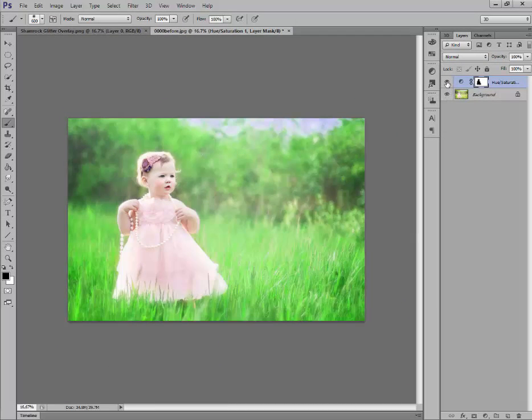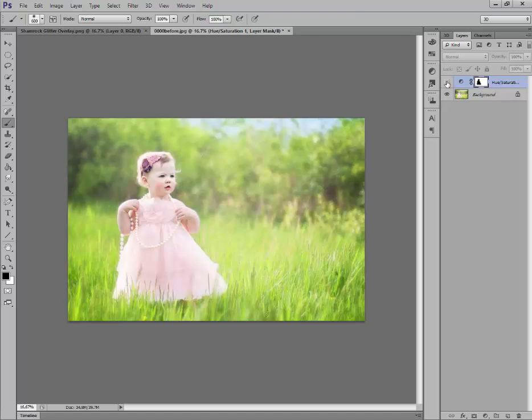Now let's look at the before and after. That's how it looked before. That's very pretty. But this just adds that St. Patrick's Day green look.